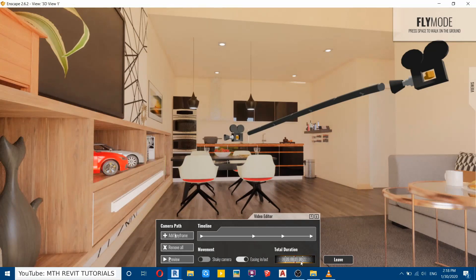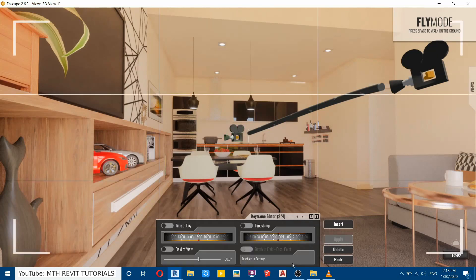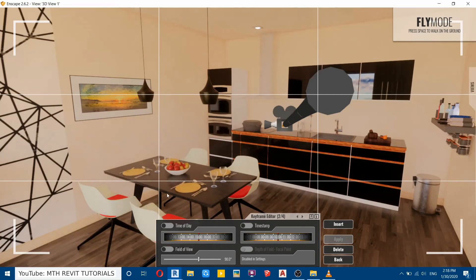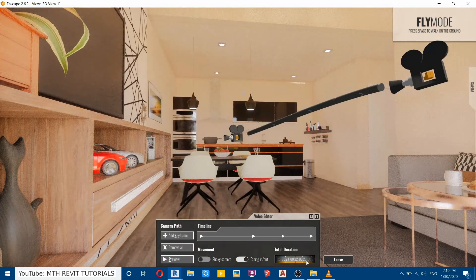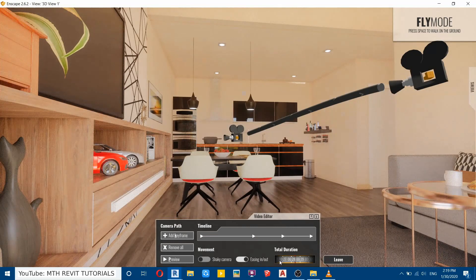This duration is for the whole video. If you want to slow down any of the keyframes, you can select the keyframe from here or select the camera, then adjust the time for that particular frame. For this video I'm not going to slow down any keyframes, so I'll just edit the total duration. Let's try 30 seconds, then click Preview.